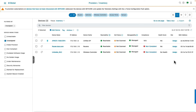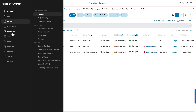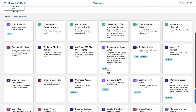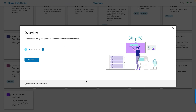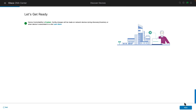The second part of the workflow — not covered in this video — is to assign the device to a site and push telemetry settings. If you are running DNA Center version 2.3.3.x, the latest GA release, you can access the discovery workflow inside the Workflows section. Navigate to Workflows and you will see a new workflow called Discover Devices, which you can also use to discover devices and add them to Cisco DNA Center inventory.